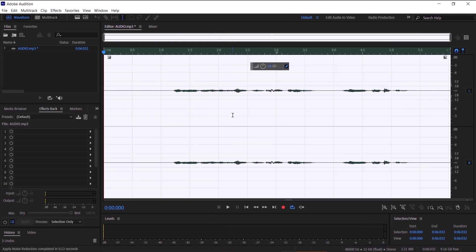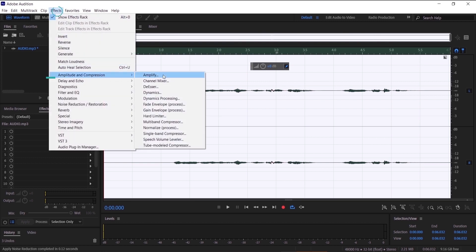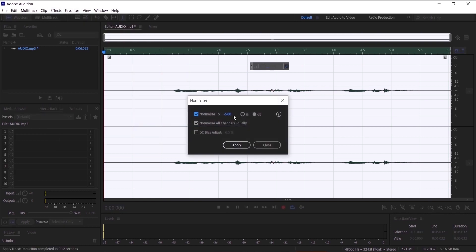And now we remove the noise. So let's get to the next step which is to normalize our audio to boost the sound up. So we want to go to effects, amplitude and compression, and then normalize.